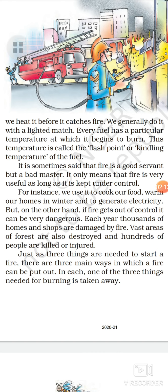There are three main ways to put out a fire: removal of fuel, cutting off the oxygen supply, and bringing the temperature down.